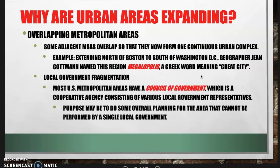Some adjacent metropolitan statistical areas overlap to form one continuous urban complex. The best example is Megalopolis — from northern Boston all the way down to south of Washington, D.C. Geographer Jean Gottman called this Megalopolis, meaning 'great city,' as Boston overlaps New York, Philadelphia, Baltimore, and D.C. Most U.S. metropolitan areas have a council of government, a cooperative agency of local government representatives, for overall planning that couldn't be performed by a single local government due to overlap.